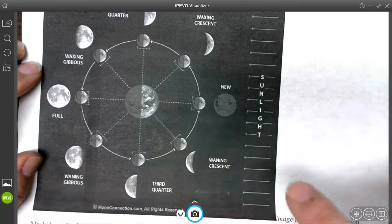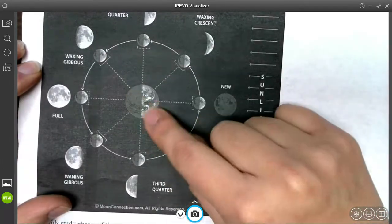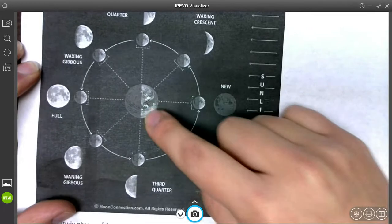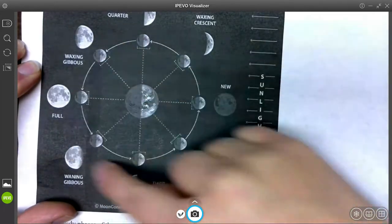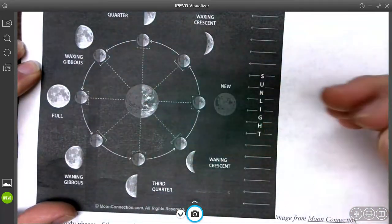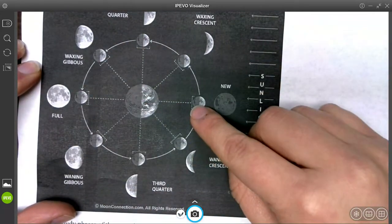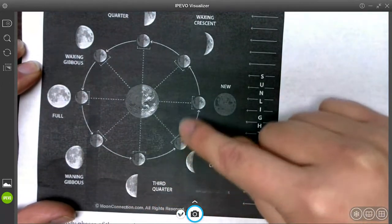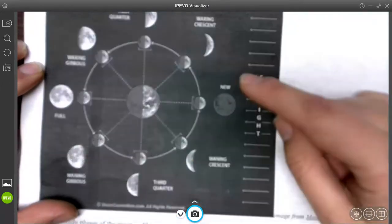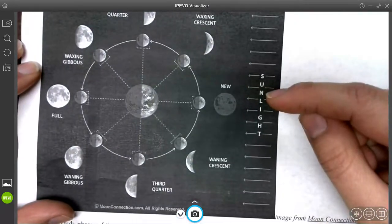So we have the earth in the center of here, and there are eight key stages during the moon's revolution, during the time it takes for the moon to get around the earth.